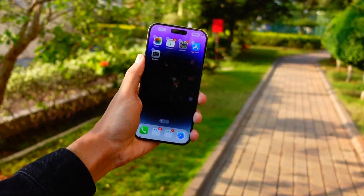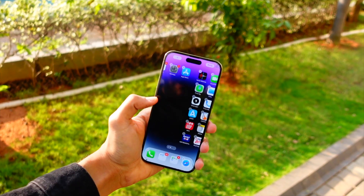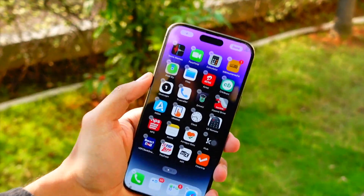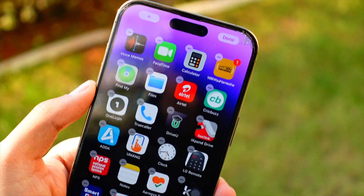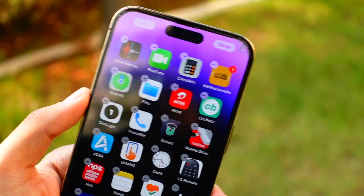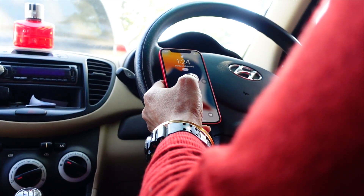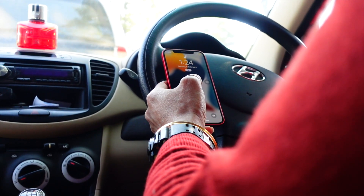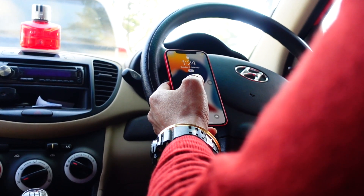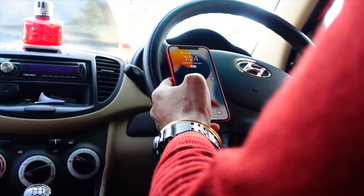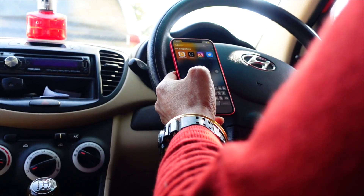Another method is holding down your power button and volume button until the power-off slide appears. Then go to the home screen using the Assistive Touch home button, put in your passcode, and that's it. This is also a way to clear cache on your iPhone.